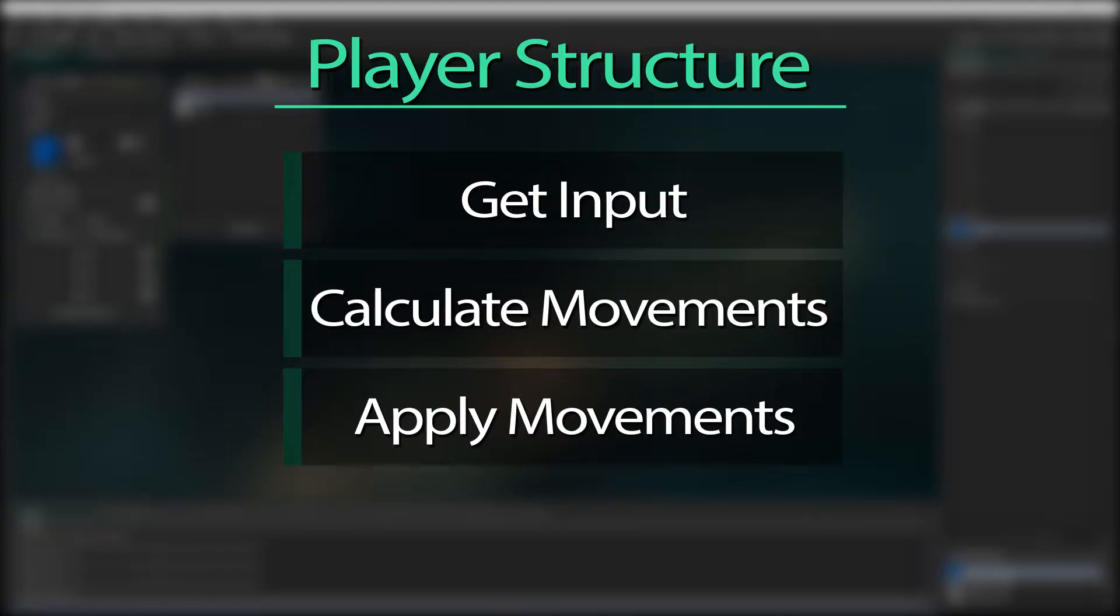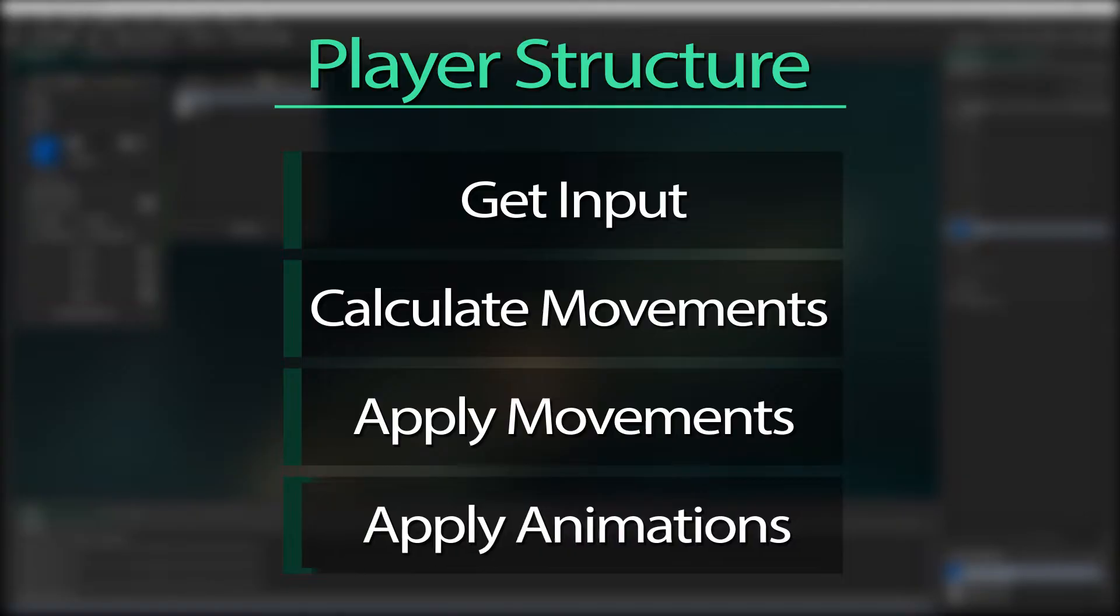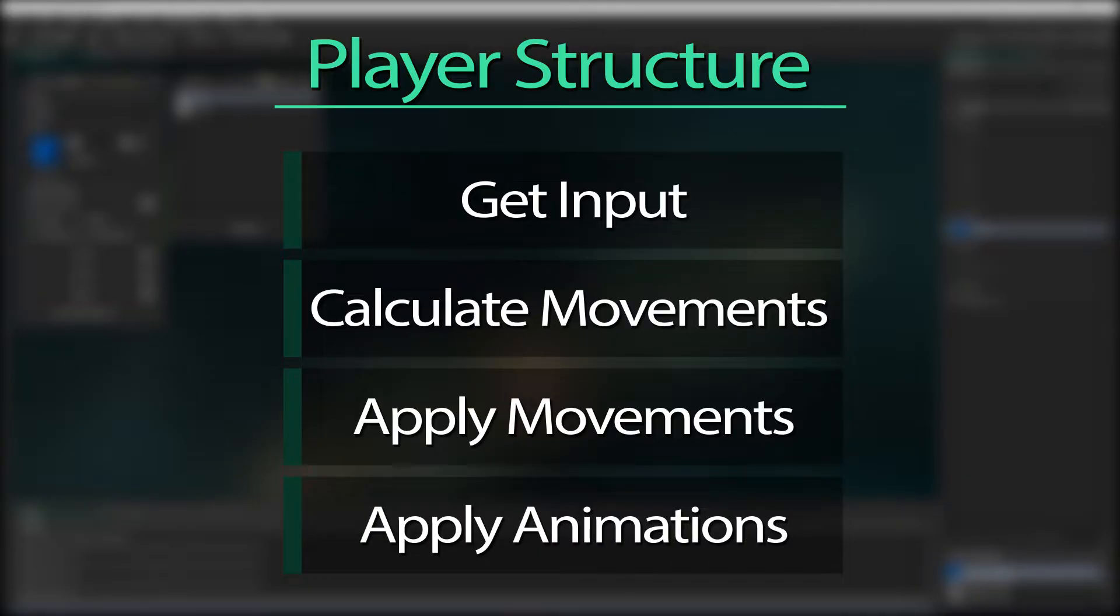Next, we apply that movement and therefore deal with any collisions that movement leads to. Lastly, we know where the character is, so we ensure we apply the appropriate animation. Now when you create your own characters, remember this structure because it's really useful.